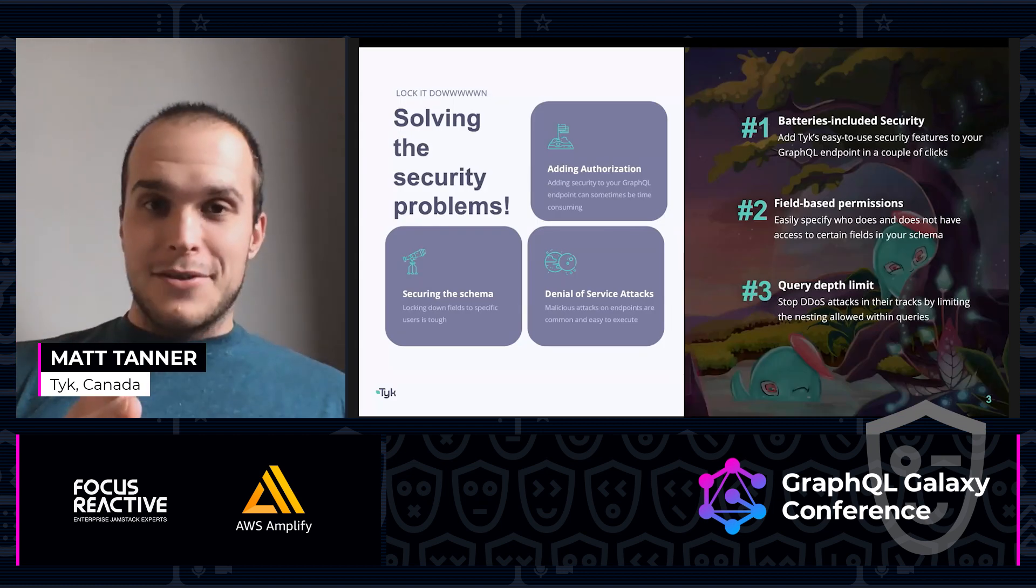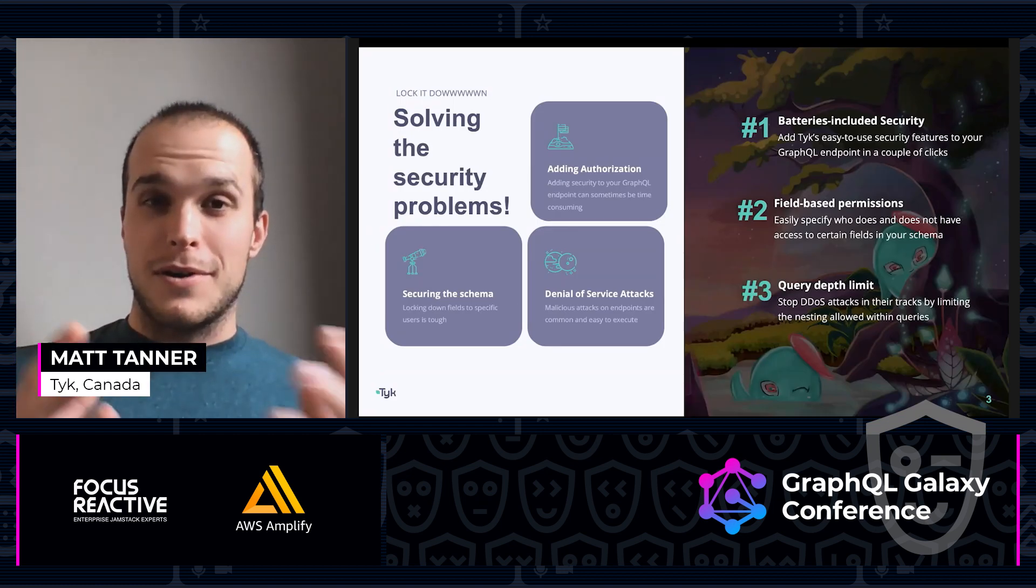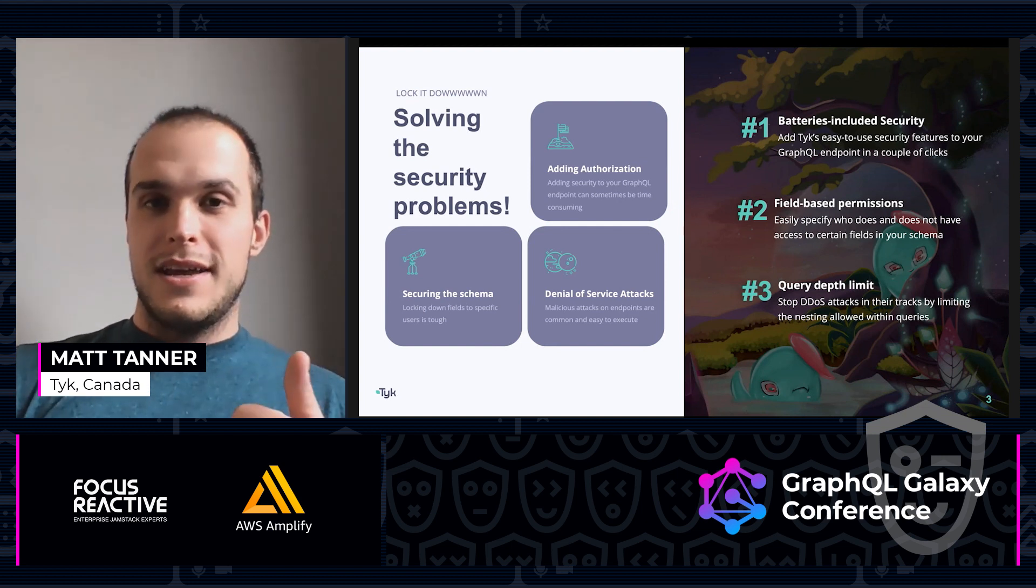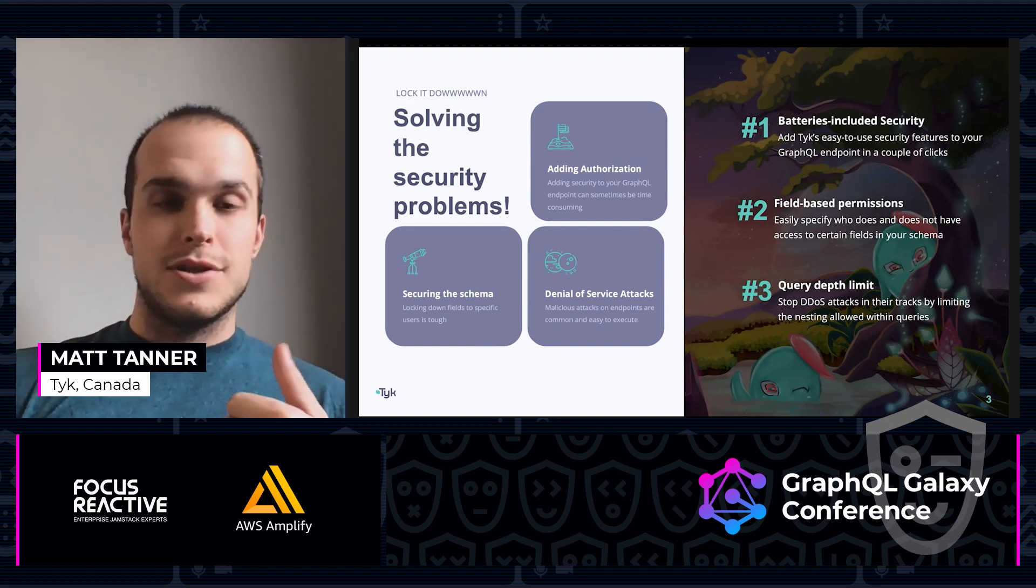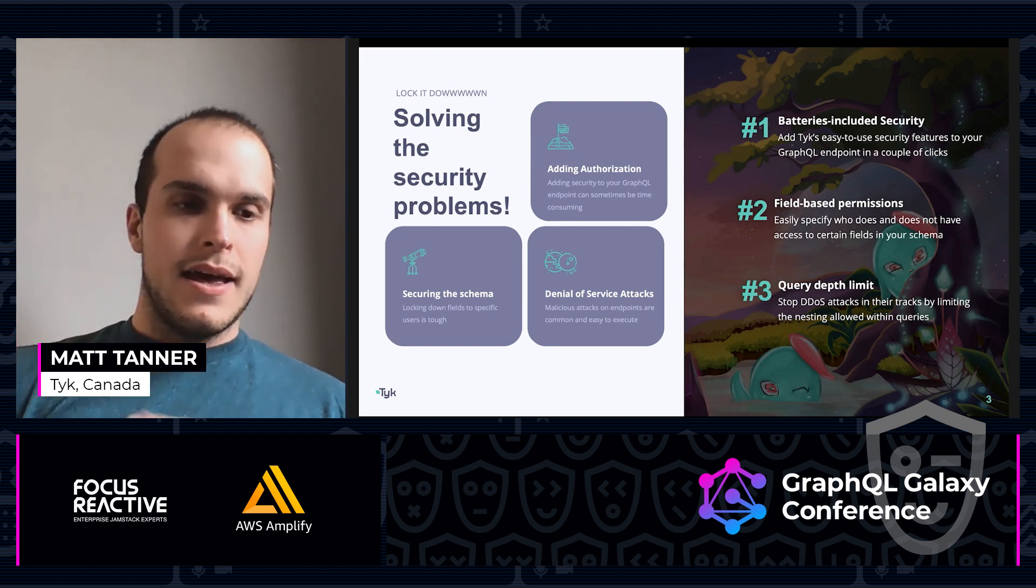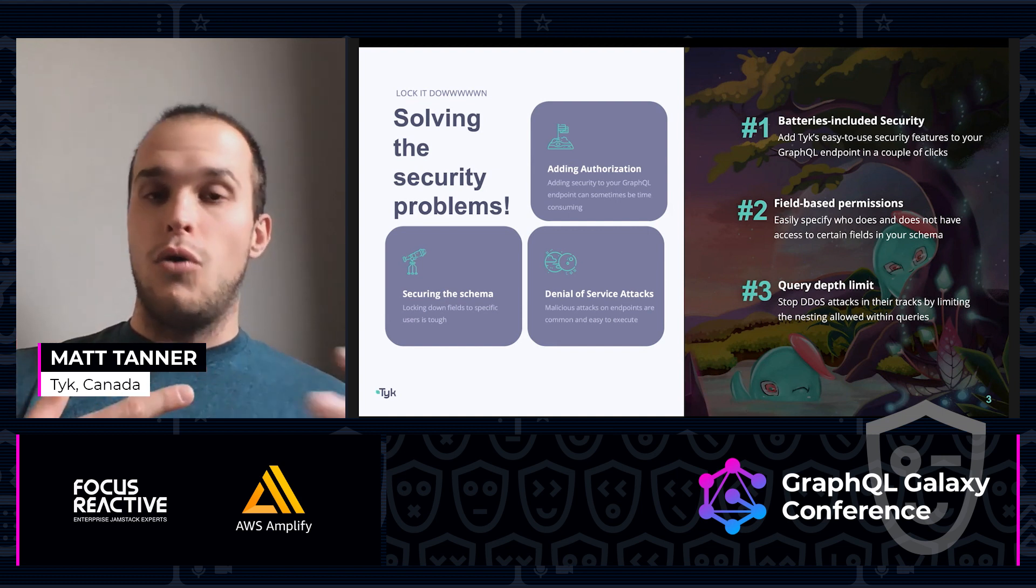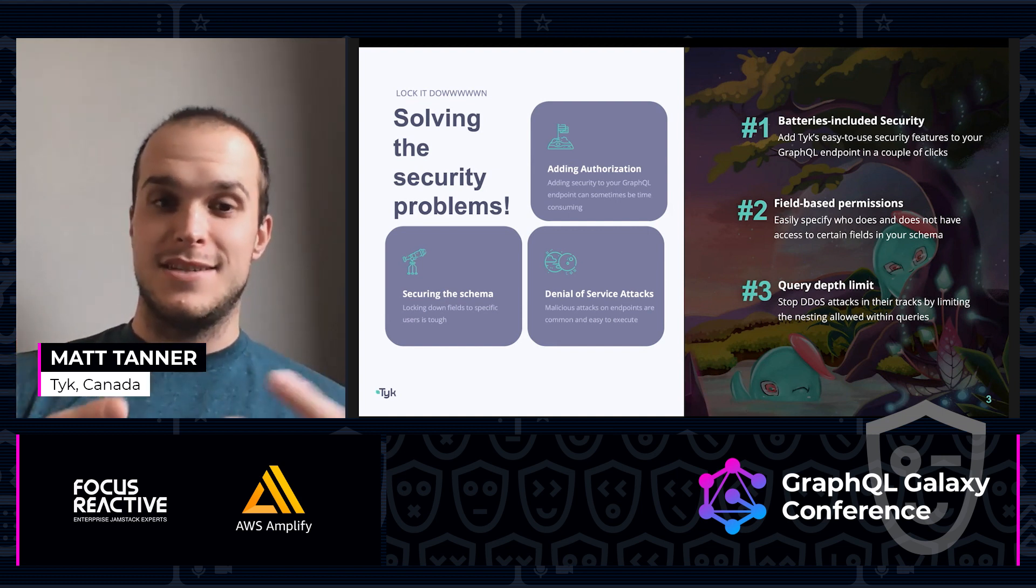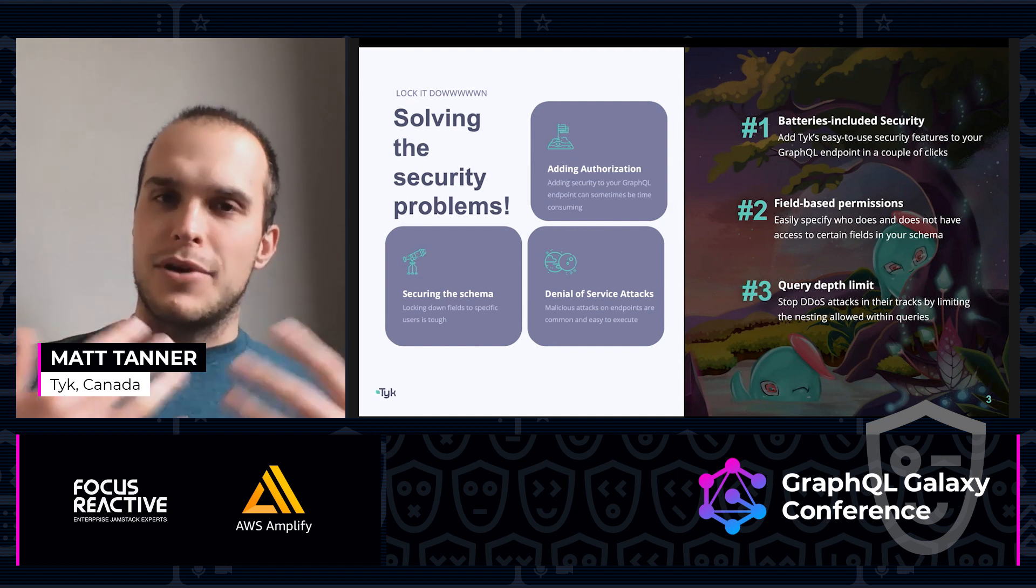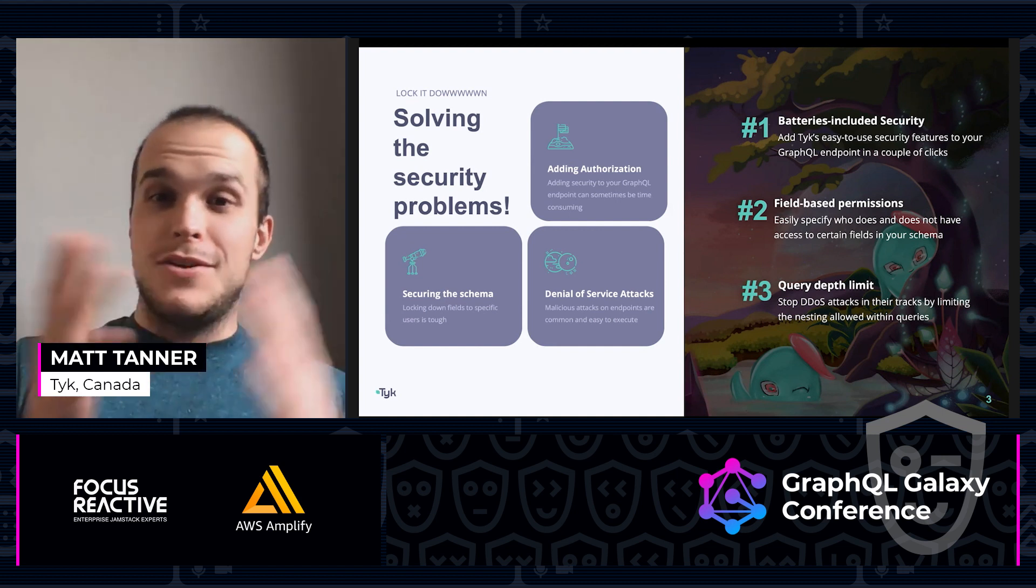Getting right down to it, since we have a limited amount of time, let's look at a few problems that we're going to solve within securing GraphQL. First one is adding authorization and authentication, adding in those mechanisms quickly. Second is securing the schema, making sure that only specific users have access to specific fields. And then also looking at protecting us against denial of service attacks.